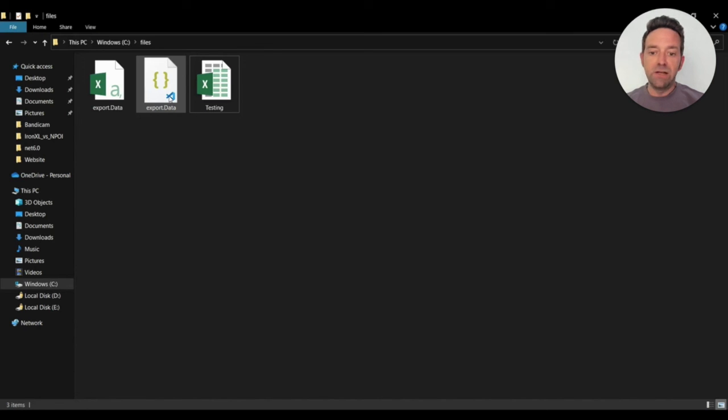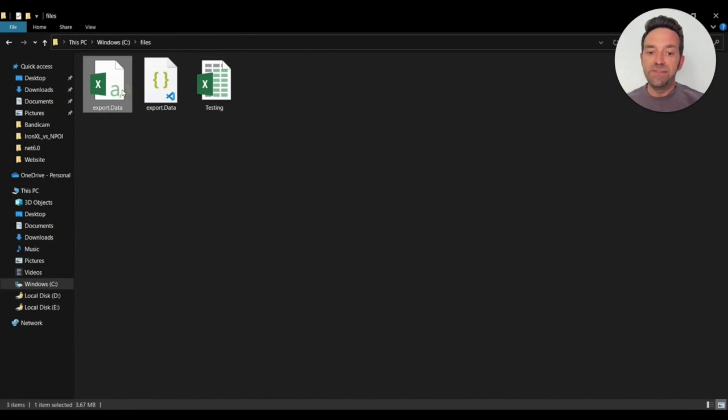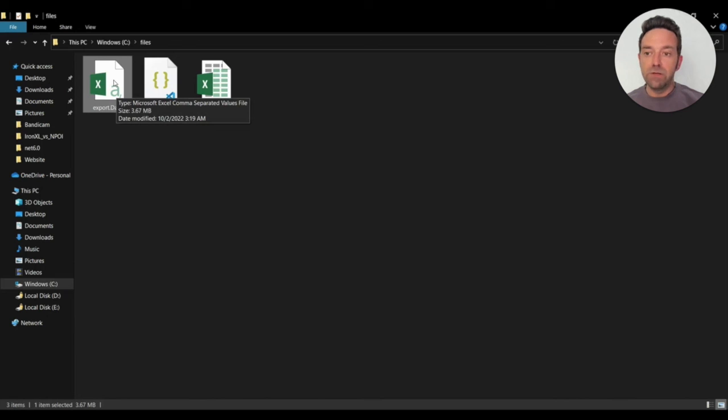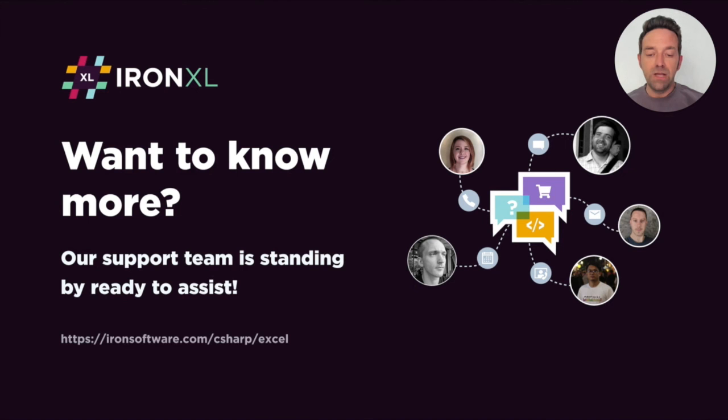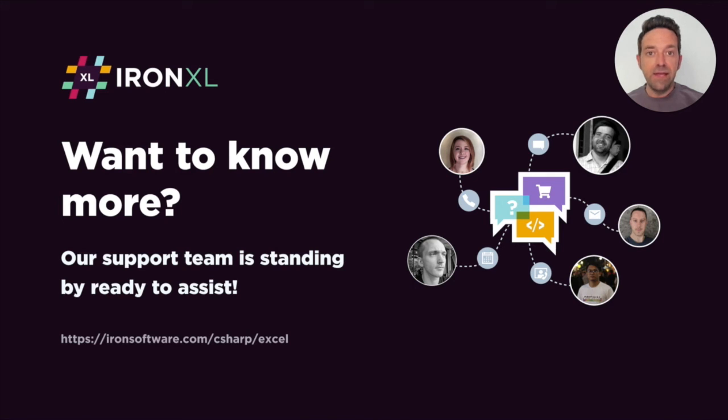So as you can see, these are the files exported by IronXL. One is CSV and the other is a JSON file. So everything that we wanted. I hope this tutorial was really helpful. And as always, if you need any assistance, our support team is standing by ready to help.